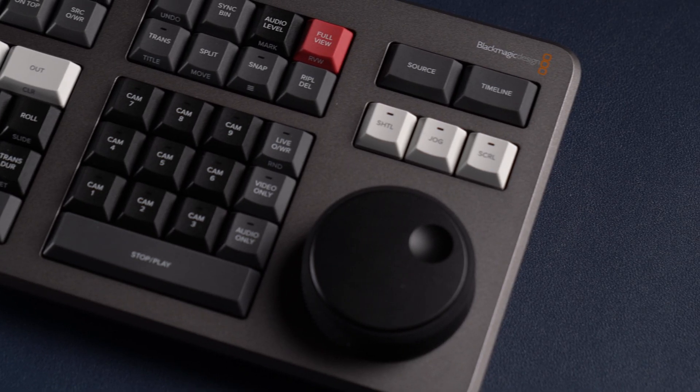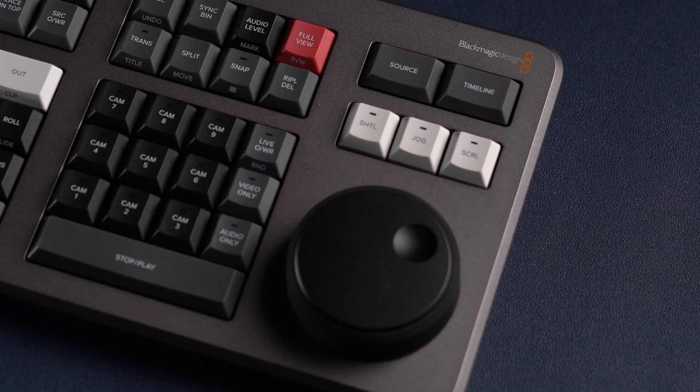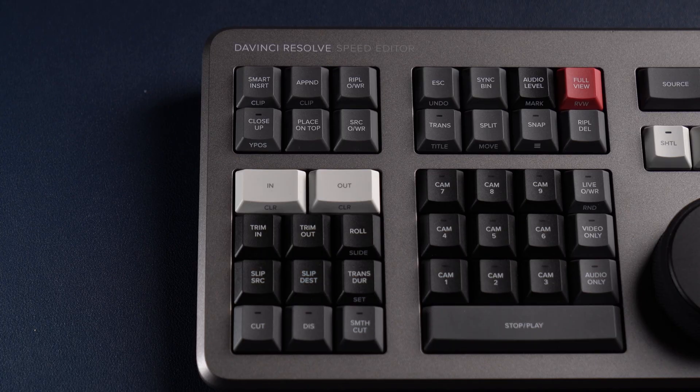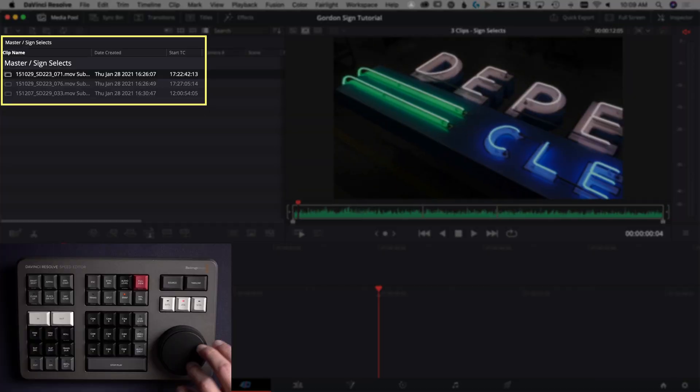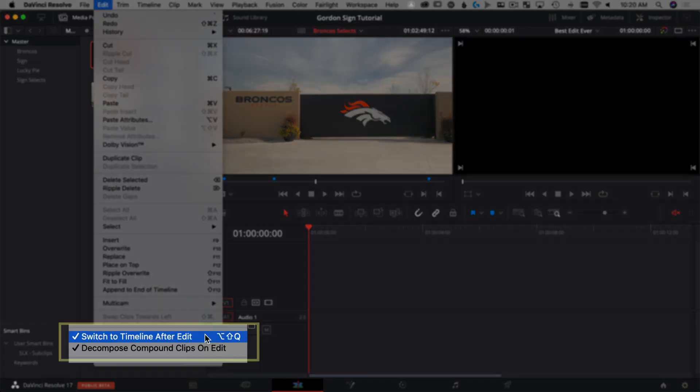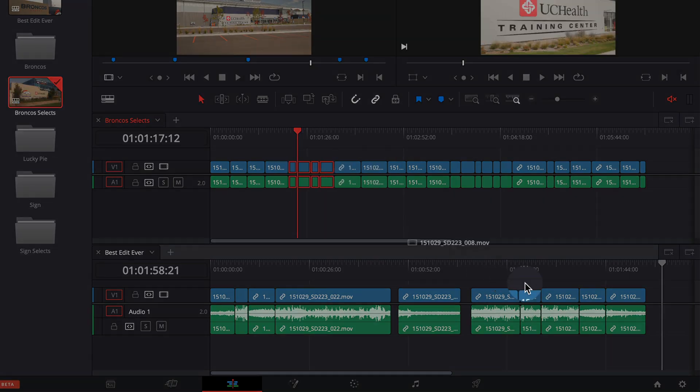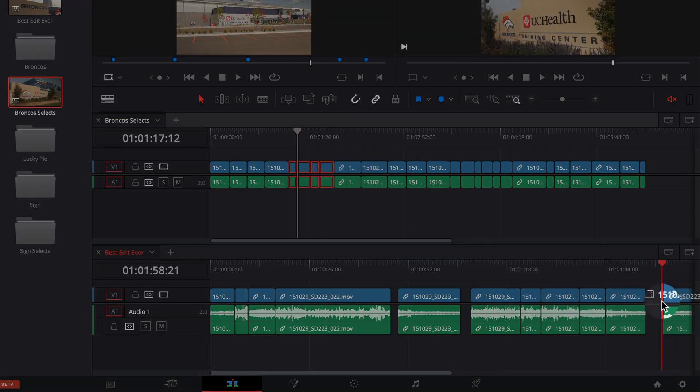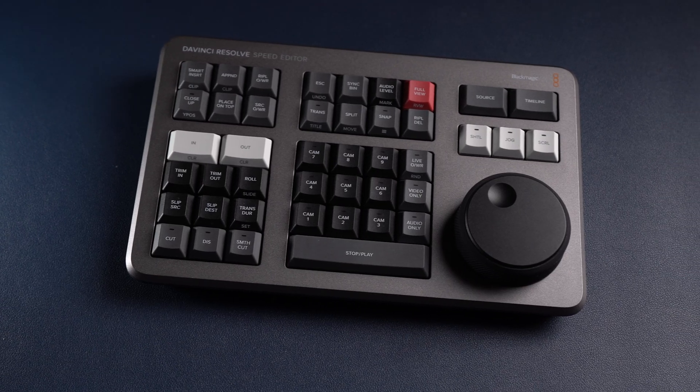So you just got the Blackmagic Design DaVinci Resolve Speed Editor, or maybe it's on pre-order or you're thinking about it. You need to rethink how you mark and use your favorite shots. Today I'm going to show you three different ways how you can break down your project and use just your selects using the Speed Editor. Let's dive in.